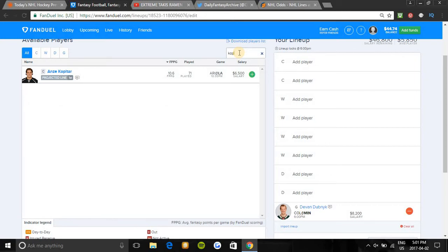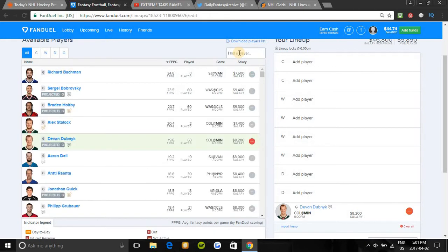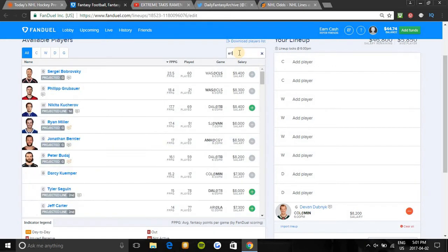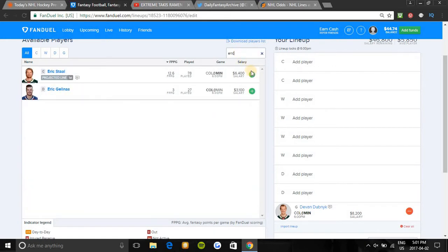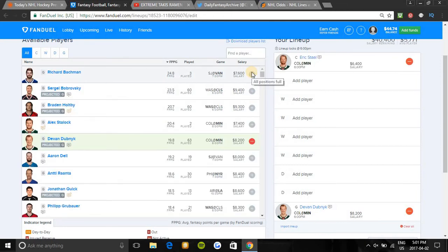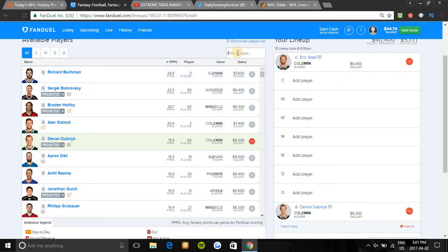The first center I'm going to be taking a look at is Anze Kopitar on the first line, first power play unit in the third highest team total. He has eight points in his last 10 games and plays way better on home ice and has eight points in his only four games he's played against Arizona this season. Also Arizona is the fourth worst team for giving offensive points to centers, so a great spot. The first center I'm gonna be locking into this lineup I'm making for you guys for 50-50 cash games is Eric Staal on the first line, first power play in the highest team total game. He has seven points in his last 10 games and Colorado is awful overall and they're also giving up second most fantasy points to centers. So he's in a favorable matchup tonight.